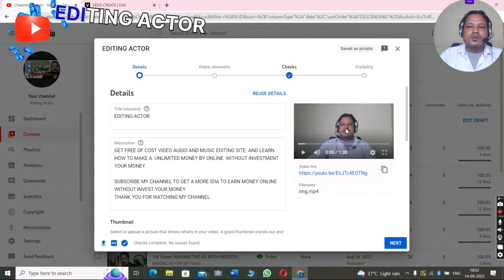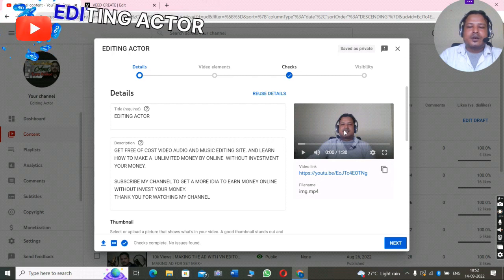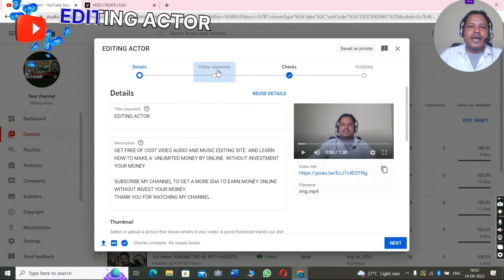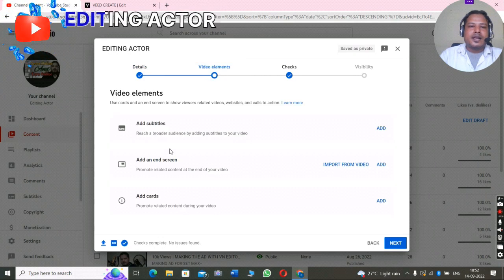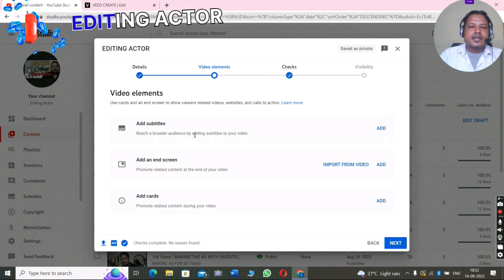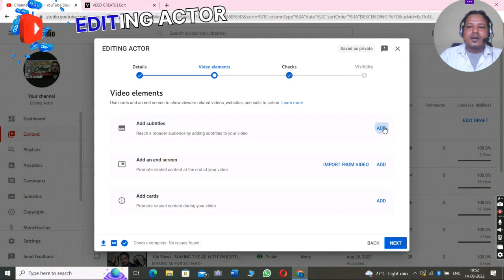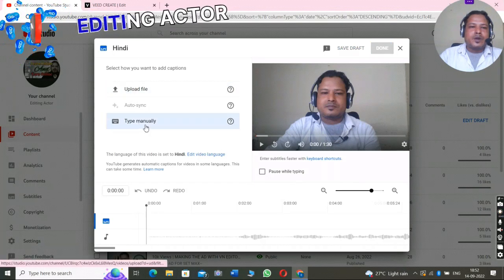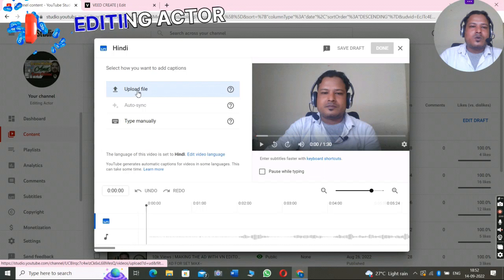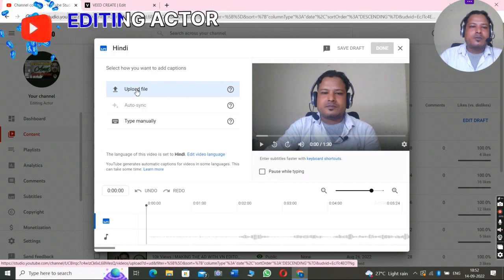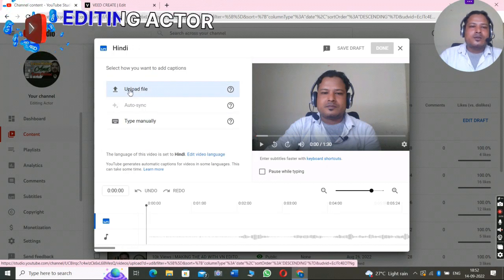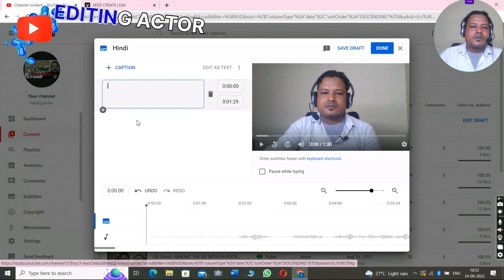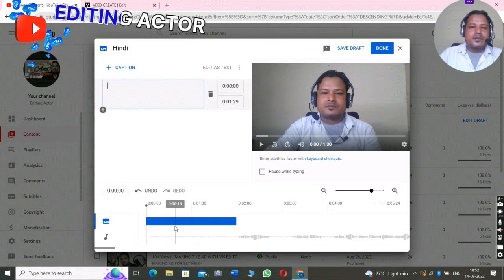First you have to open YouTube and upload your video. You can see I uploaded my video here — you have to upload your video. Then you go to the second option, Video Elements, and click on it. You can see there is an option called 'Add Subtitle,' so you click on 'Add.' Here you can see 'Upload File' and 'Type Manually.'